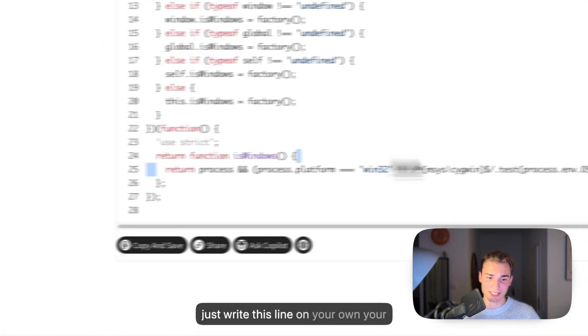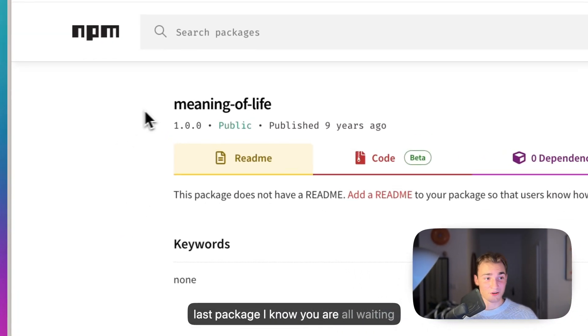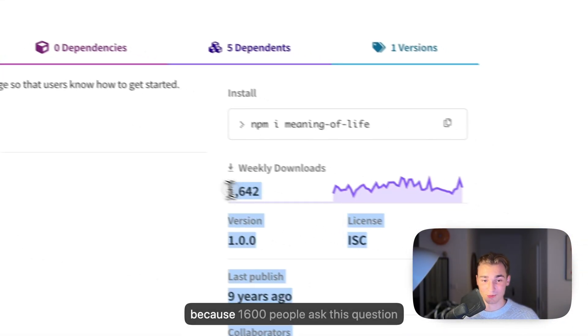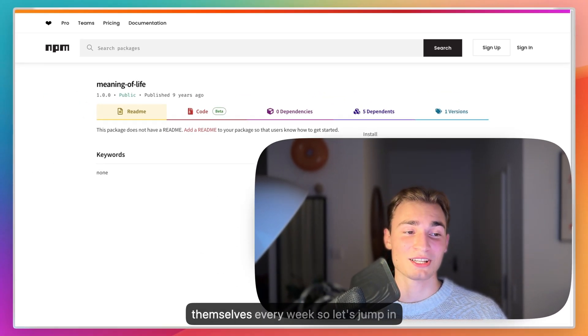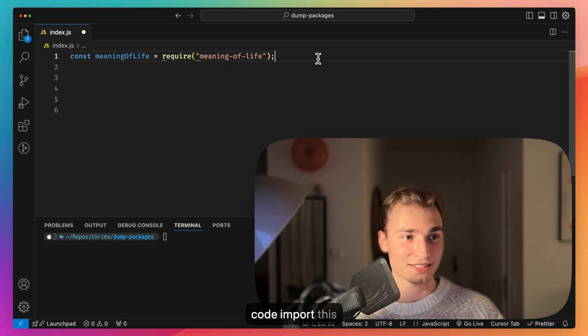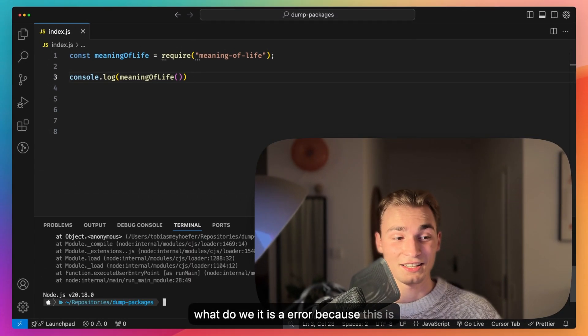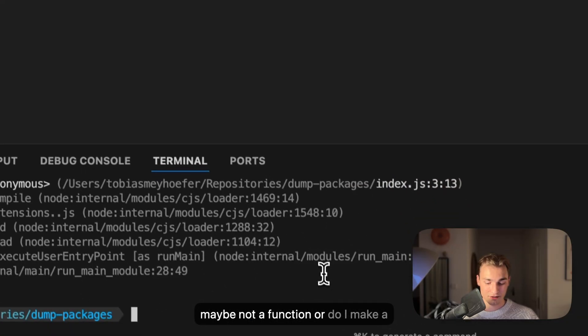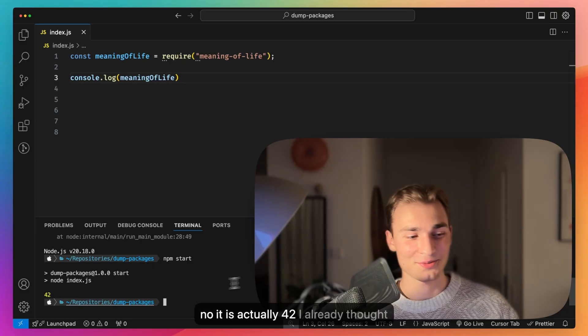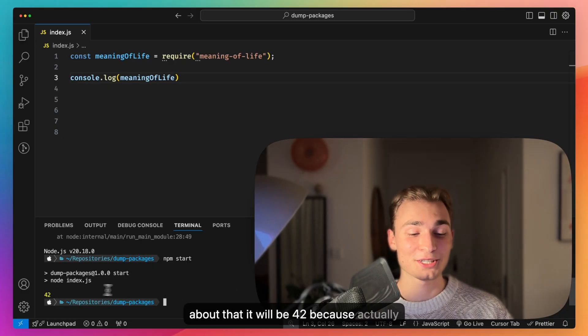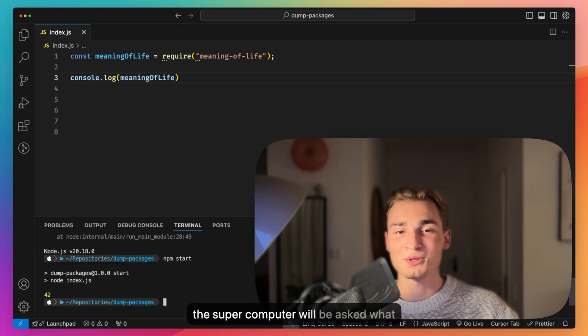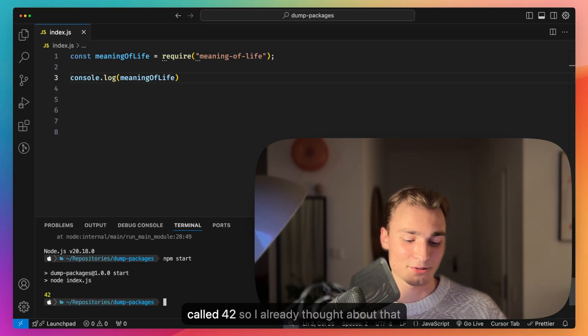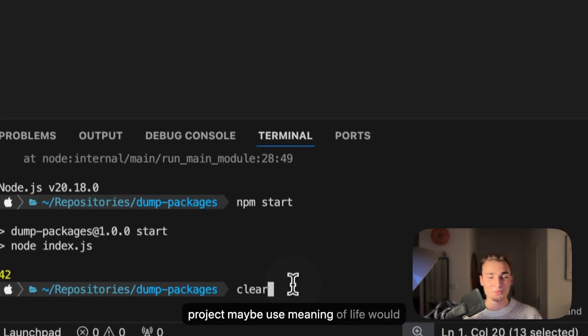The last package I know you are all waiting for: the meaning of life. 1600 people ask this question themselves every week. Let's jump in code, import this meaning of life, and I think this is a function as well. It is an error because this is maybe not a function. Or do I maybe have to put something in here? No, it's actually 42. I already thought about that because actually there is a book or a film and there's a supercomputer that will be asked what is the answer for everything and it calls 42. If you need the 42 in your project, maybe use meaning of life, it would be a funny way for that.